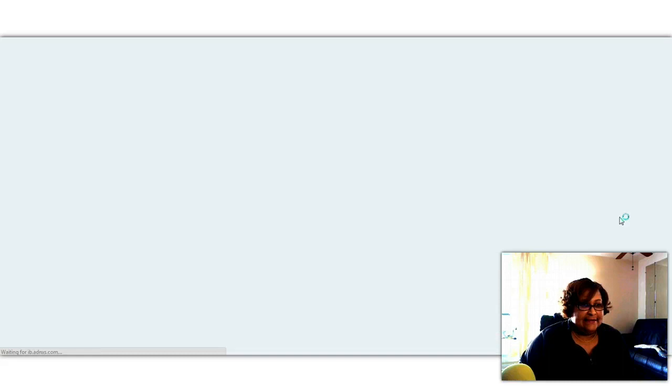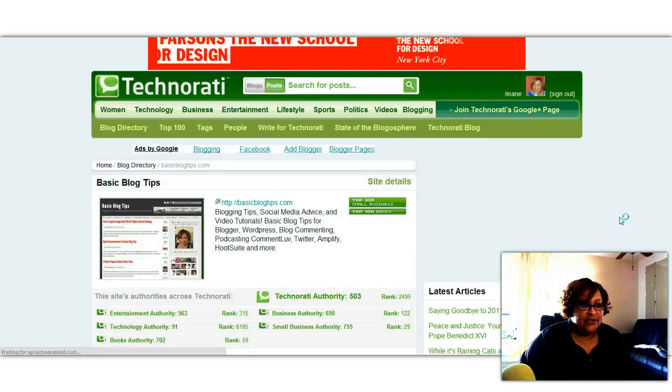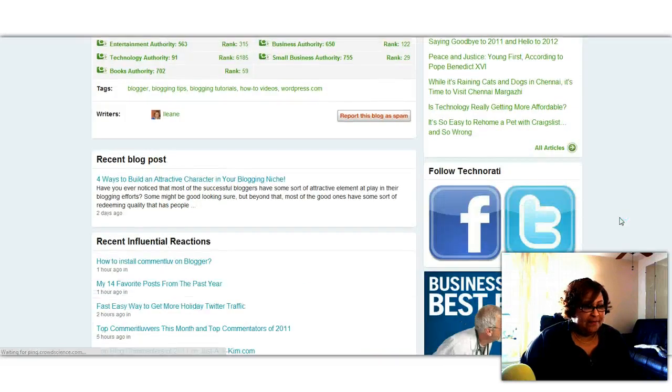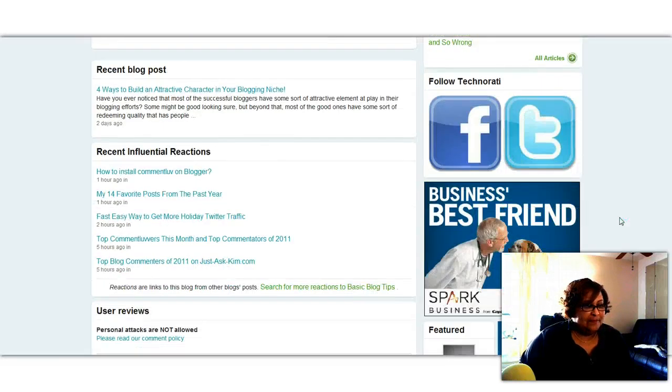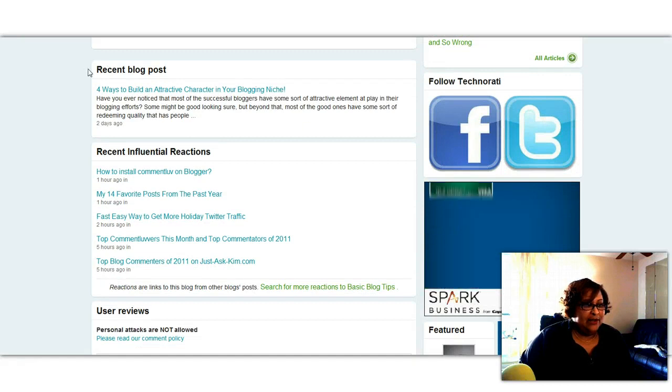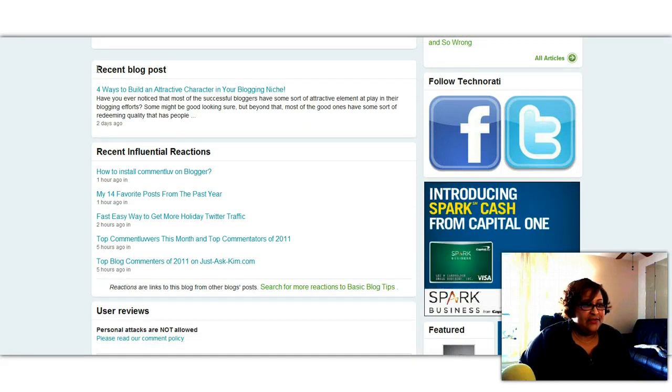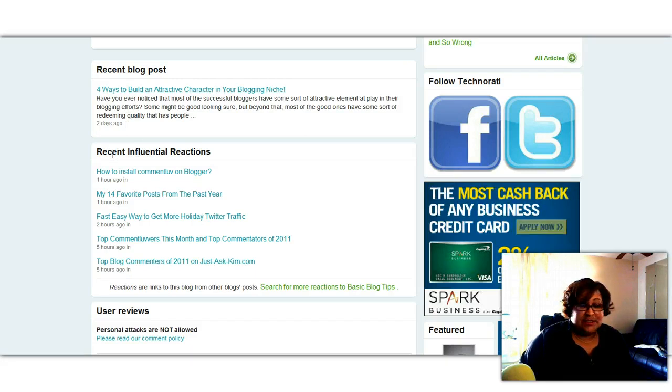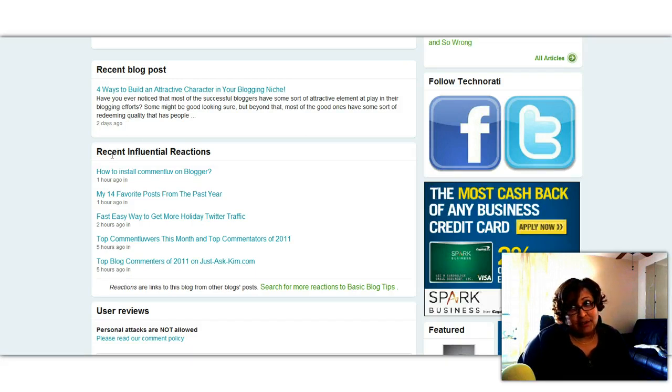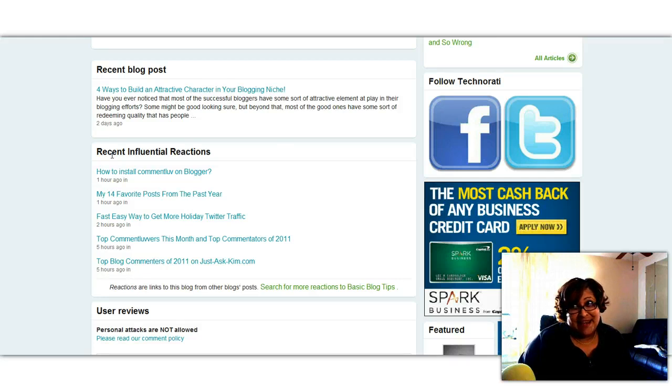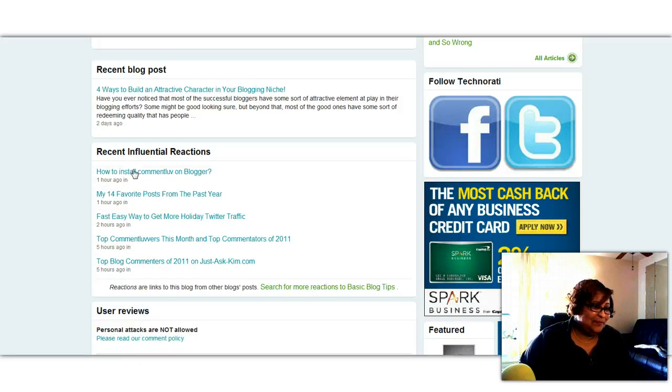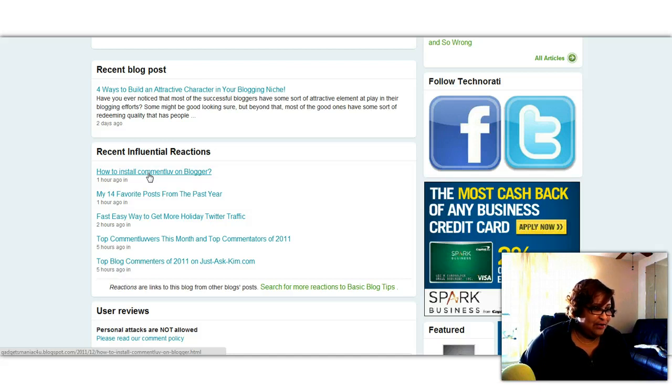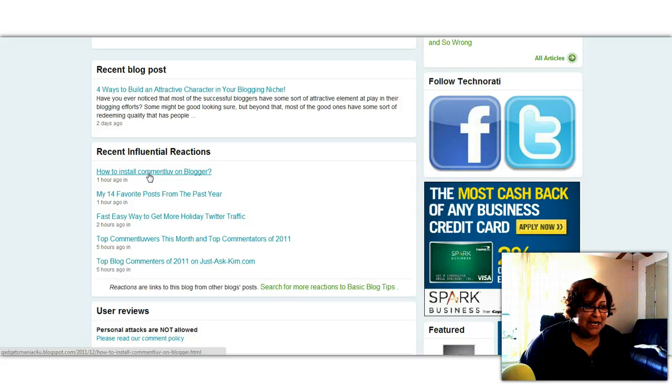Now when I click on that, that's going to bring up my profile for that blog. It'll tell me the recent blog posts and influential reactions, which basically just means people that have linked to you that you may not otherwise have discovered. And once again you can hover and see what blogs they are. See this one's from Gadgets Maniac for you. Notice that didn't show up on the incoming links in the dashboard.